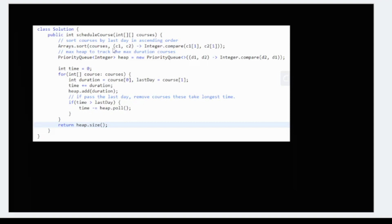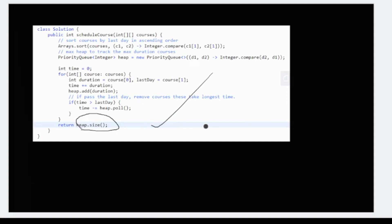Once we're done with this process, we'll get the heap with the number of elements, specifying the number of courses that are valid. This will take O(n log n) time. This was a difficult and tricky one.